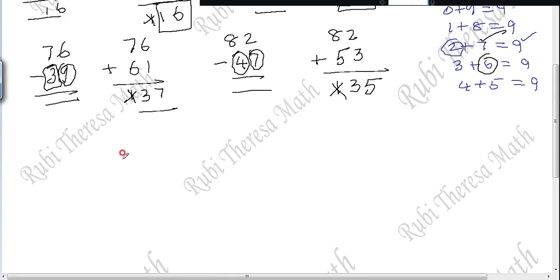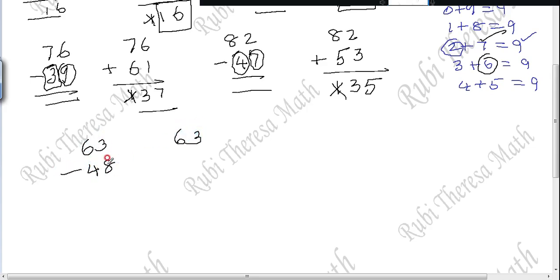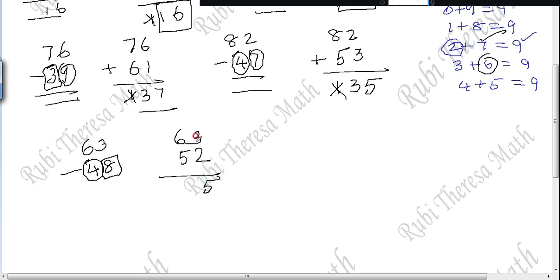Same way for 63 minus 48. Write 63. For the unit place, complement of 8 to make 10 is 2. For the tens place, complement of 4 to make 9 is 5. Add: 3 plus 2 is 5. Then 6 plus 5 is 11. Strike it out. 15 is the answer.